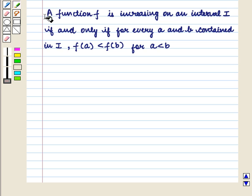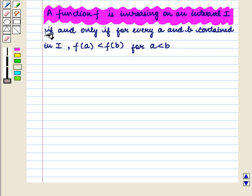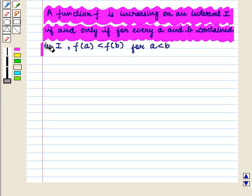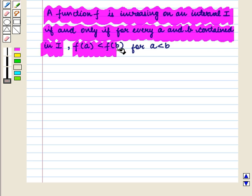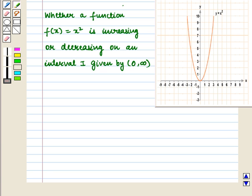A function f is increasing on an interval I if and only if for every a and b contained in interval I, f(a) is less than f(b) whenever a is less than b.